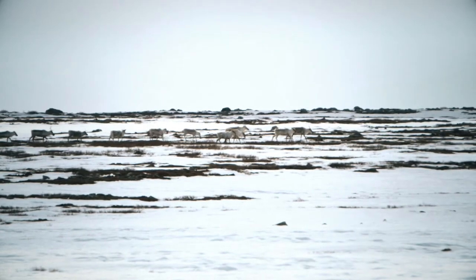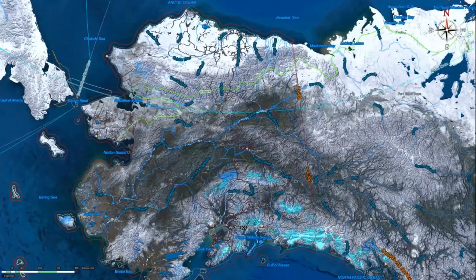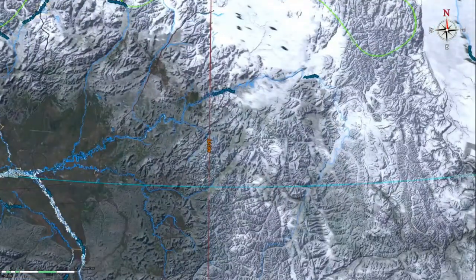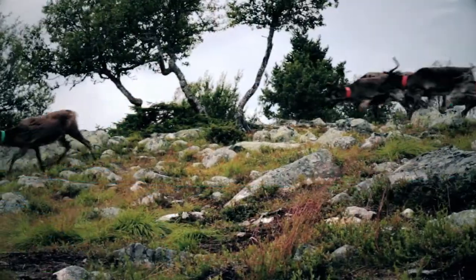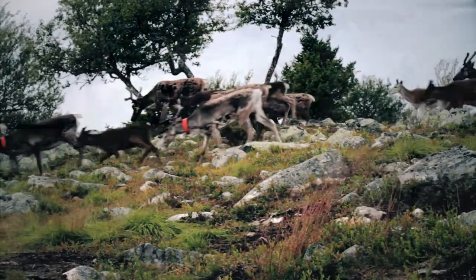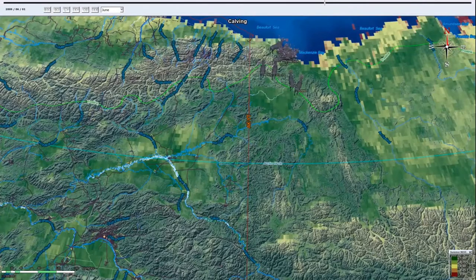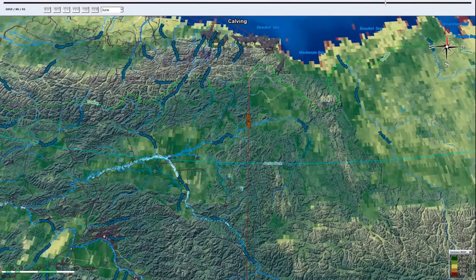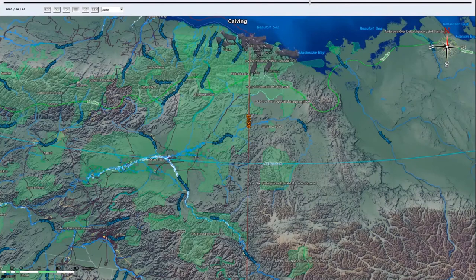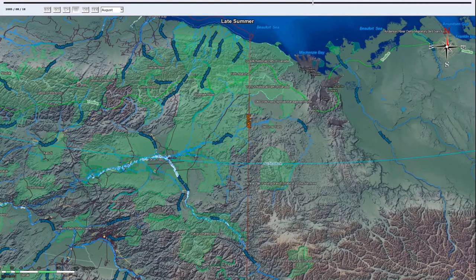The distance these caribou travel on their migration is the longest of any land mammal on Earth, covering approximately 2,400 kilometers each year. Data derived from GPS collars on the caribou arrives in tabular form as a simple spreadsheet. Once converted into a standardized format, the data is easily matched to digital elevation models and overlaid on dynamic base maps that provide situational awareness.